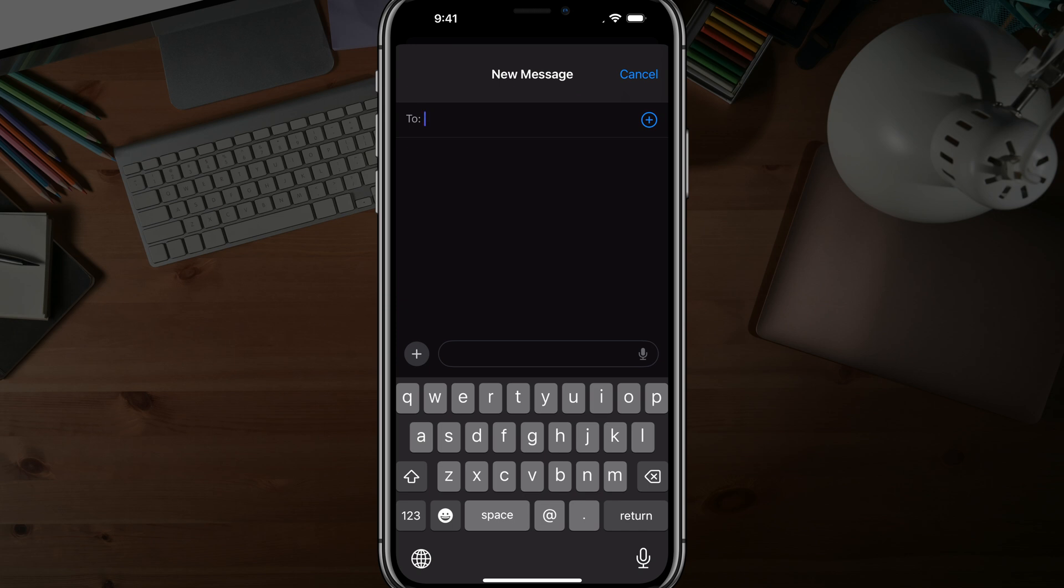That's how you enlarge the size or make the keyboard size bigger on your iPhone or iOS device. If you have any questions, put them in the comment section below. If this helped, like, share, and subscribe, and I'll see you guys in the next video.